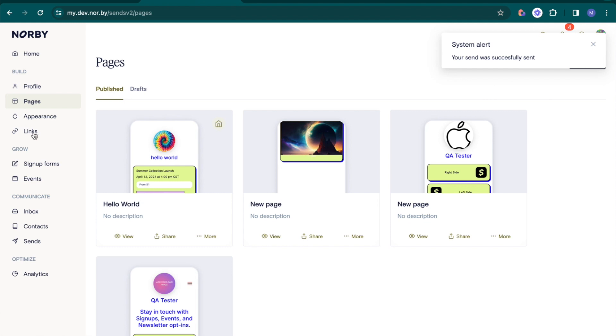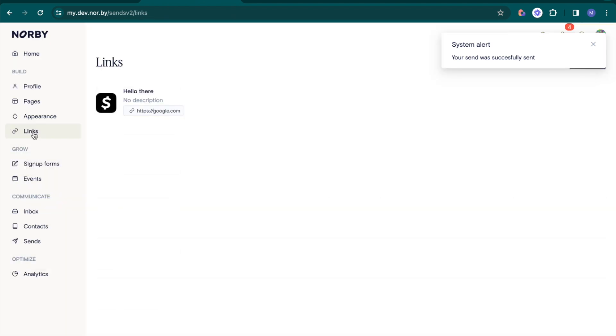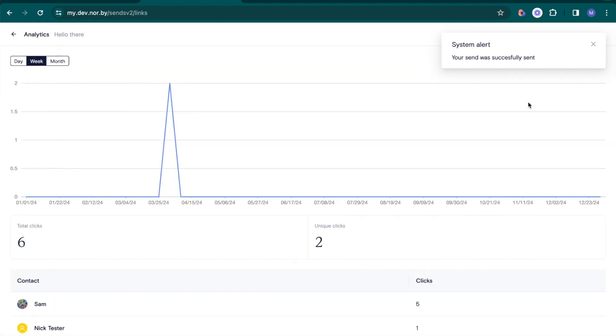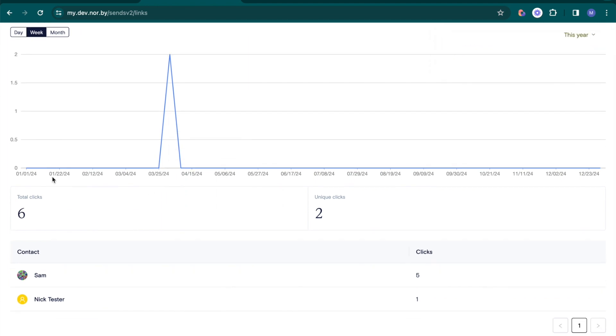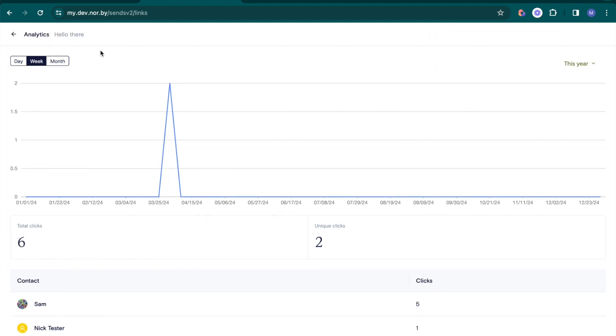Similarly, in links analytics, you can find metrics such as total link clicks, unique clicks, and clicks per user.